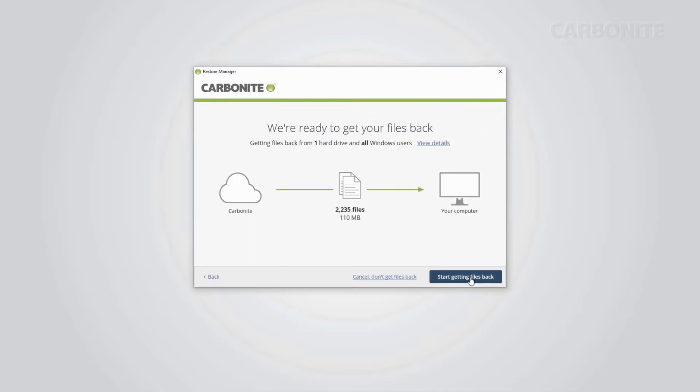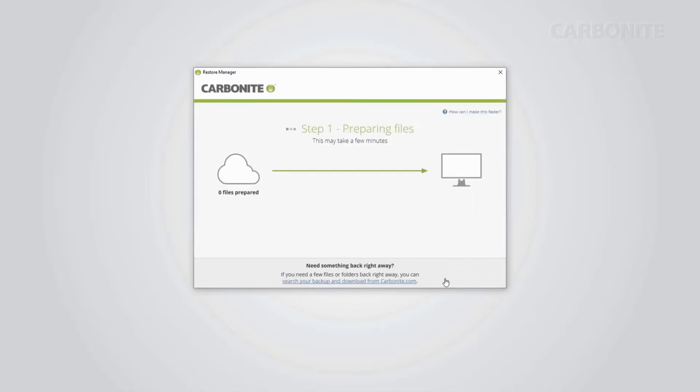You'll see a quick summary of how many files are due to be restored and the total size of your backup files. When you're ready, click Start Getting Files Back.